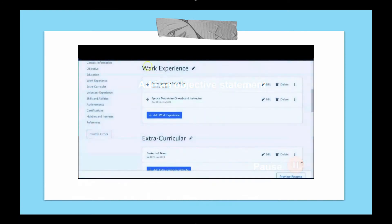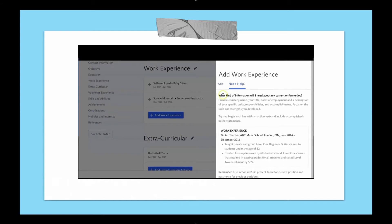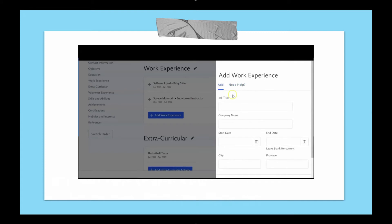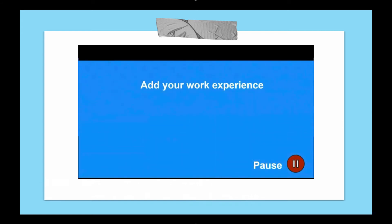It's okay not to have a lot of work experience at this stage of your life. However, if you have held a job before, click on Add Work Experience. Make sure you read the Need Help tab — employers pay attention to writing style and grammar, so write in the correct tense. It also reminds you to highlight the skills you developed, which is super important. Please pause the video to add your work experience, or keep watching if you are skipping this section.